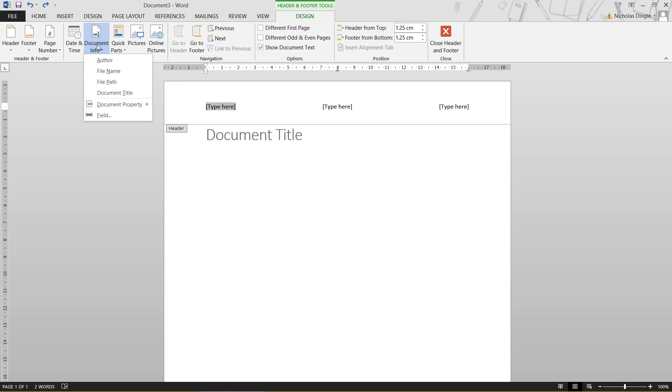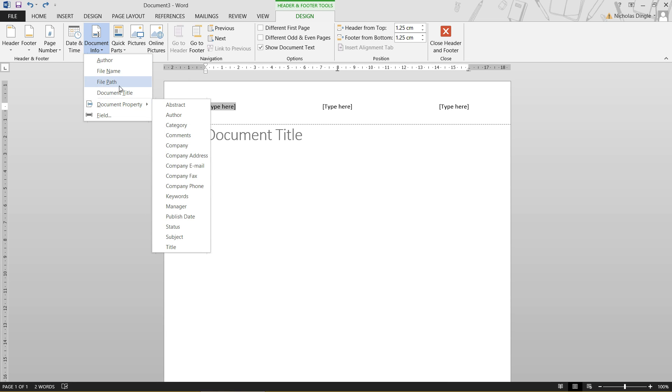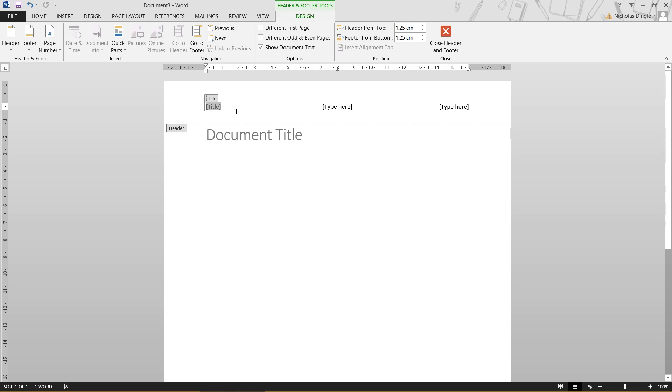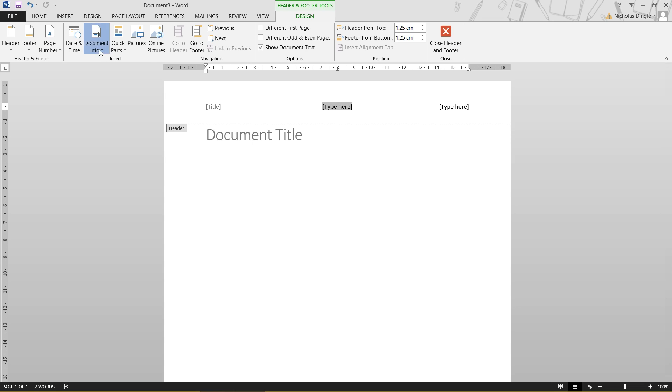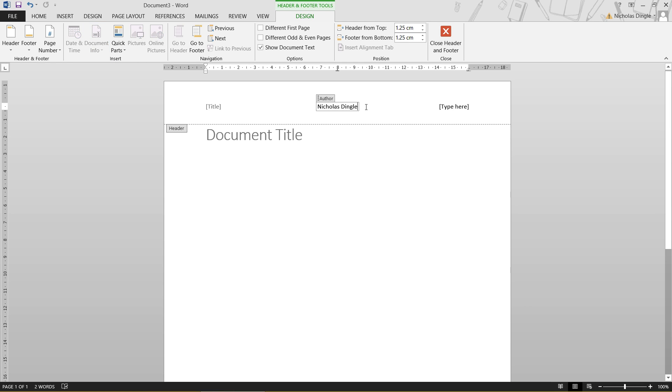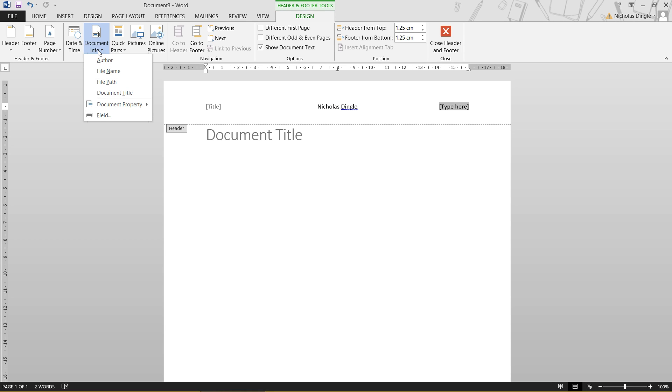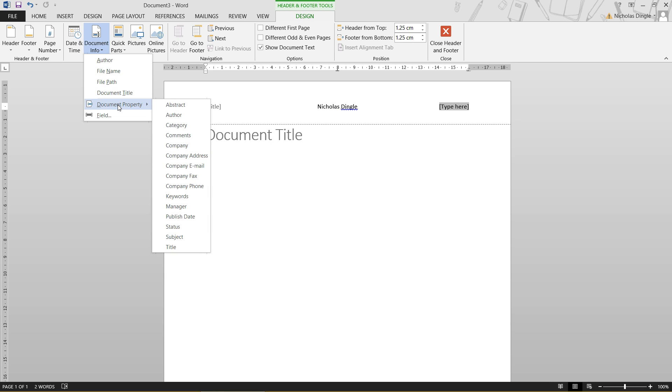But I'm going to use the document info button here. If I click on that, you've got access to all these different fields you can choose from here. And you'll notice that document title appears straight away. Now, that doesn't look very interesting at the moment, but I'm going to show you how you can change that in just a second. Let's have a look at the second one. I want the author's name. So let's click on author. It automatically puts in my name because I'm the one who created this document.